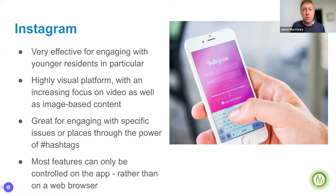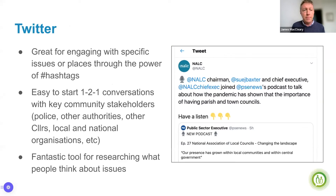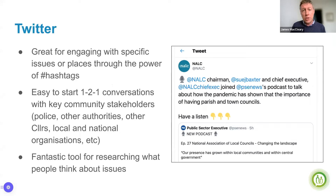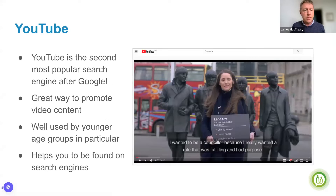Beyond Facebook, Instagram is typically the one most people move to first. We recommend it particularly if you're looking to engage with different groups including young people, or to visually showcase your community. Twitter is an incredibly effective platform for engaging with specific issues using hashtags, and it's where journalists tend to live.